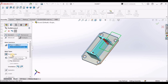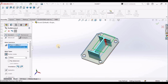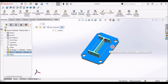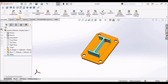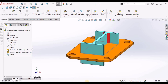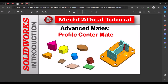If Profile Center Mate is not accepting any face, then we have to create a sketch. It is exactly centered, as we can see from the top view. This is a brief about Profile Center Mate which comes under Advanced Mate. Thanks for watching.